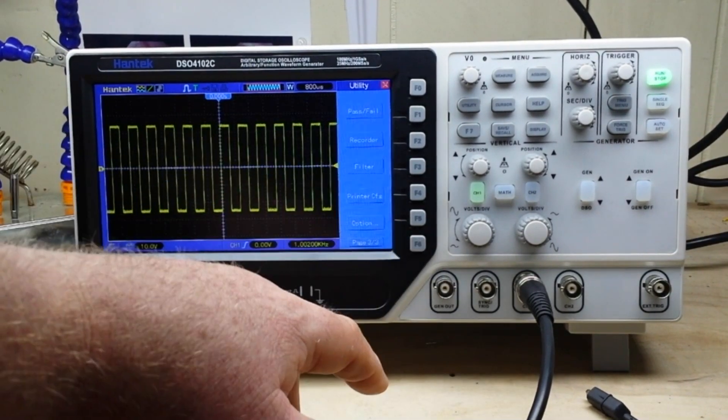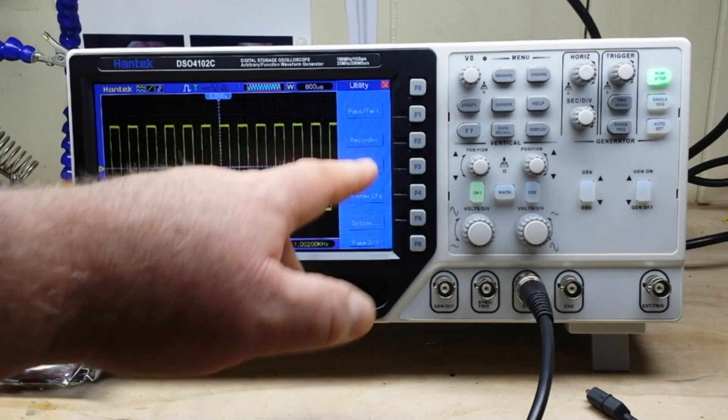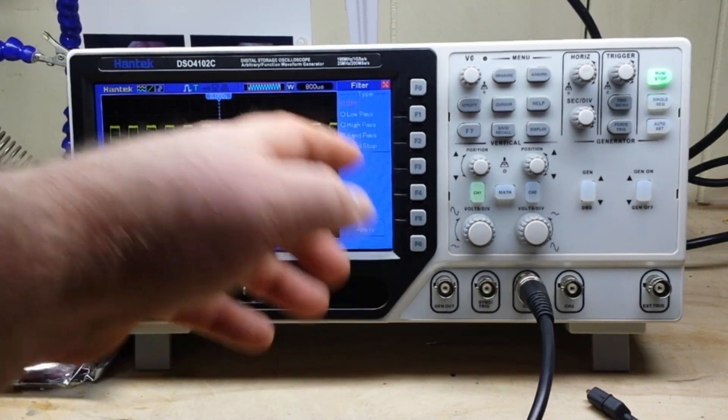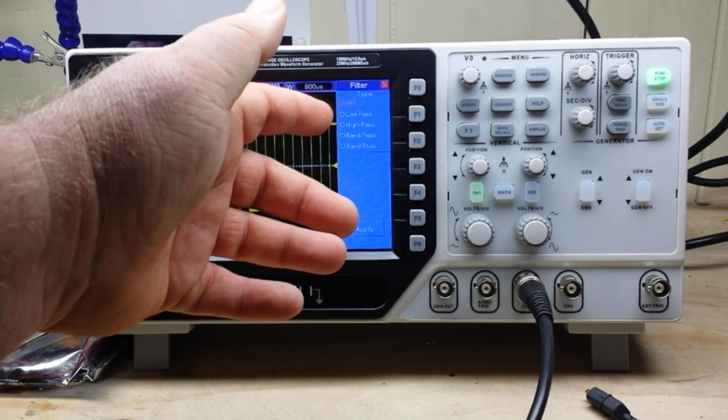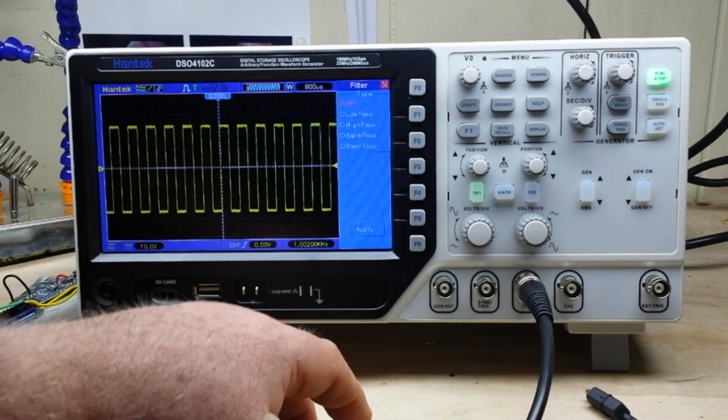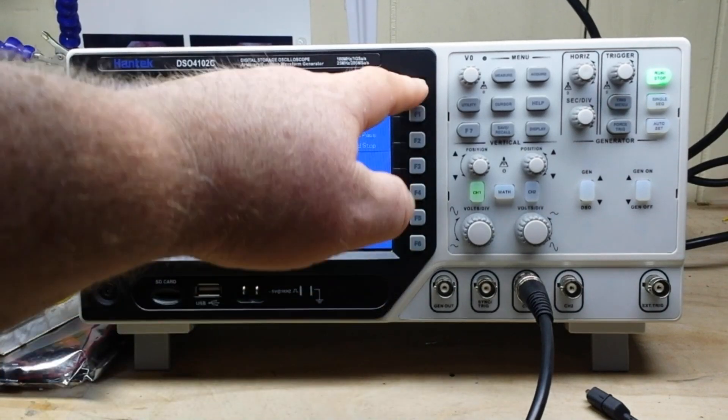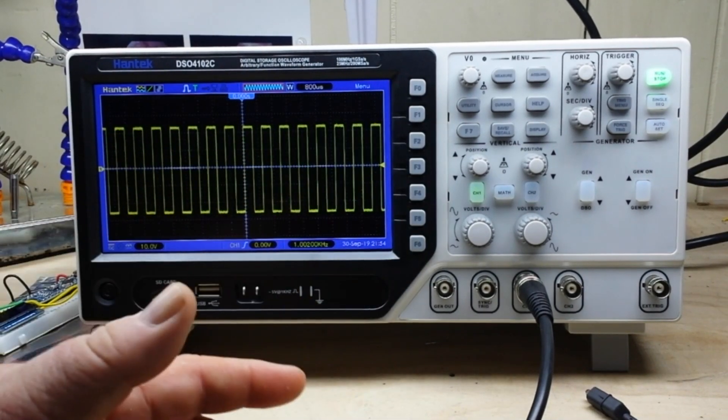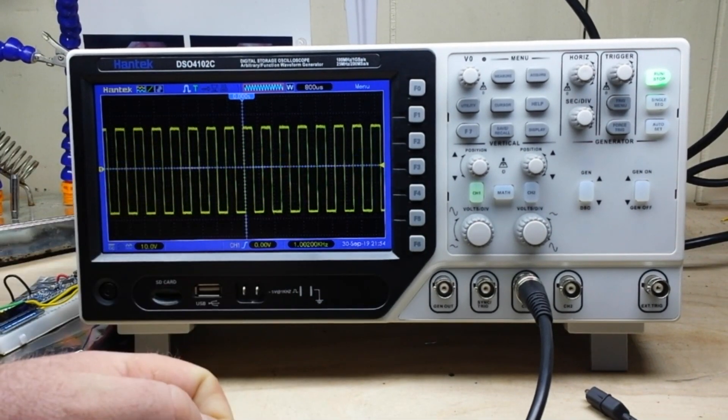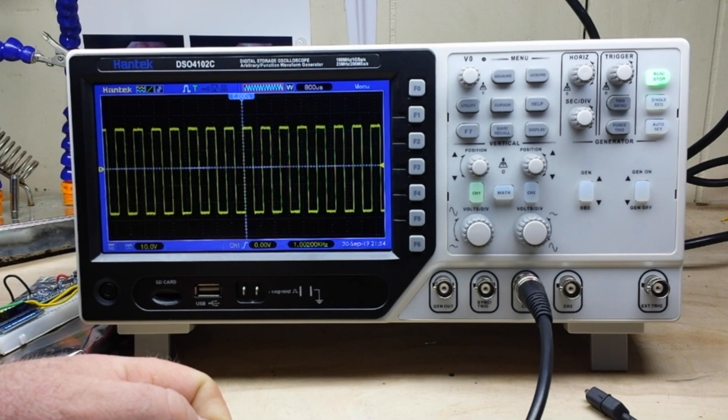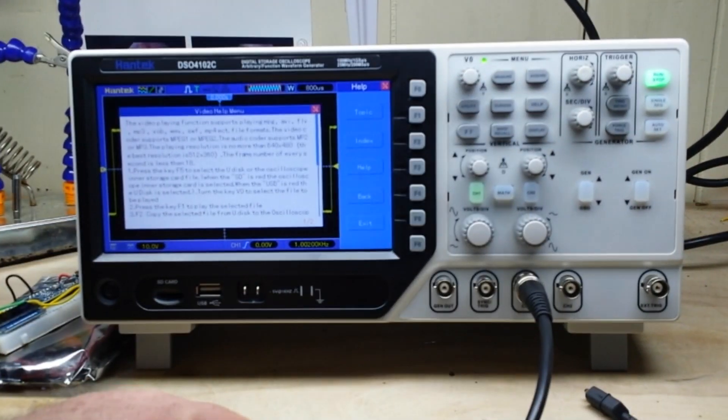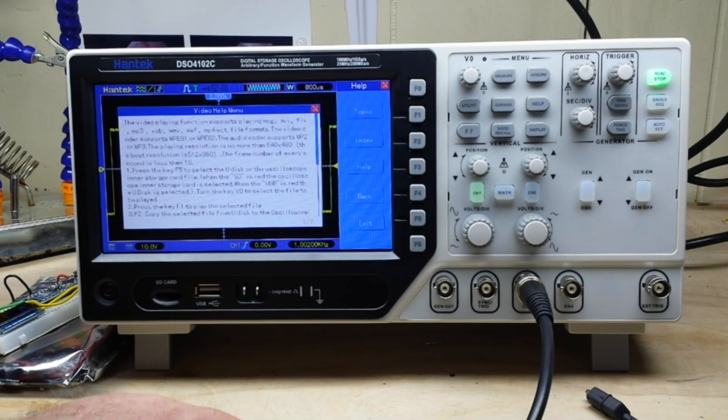We have our pass/fail, output recorder, we can do filtering for low pass, high pass, band pass, band stop. I mean those are some advanced features and it's really nice that it's on such a low price scope. It also has a built-in help menu.